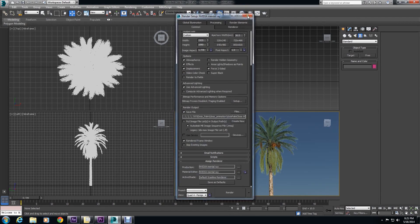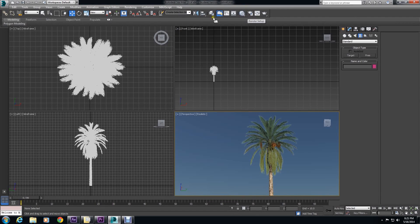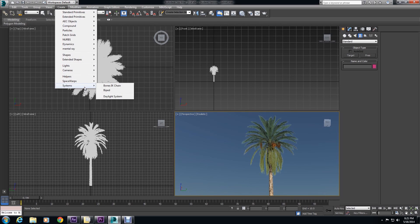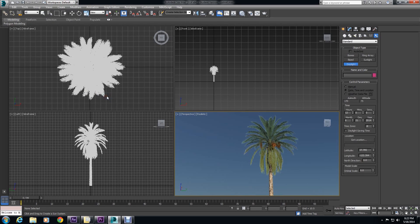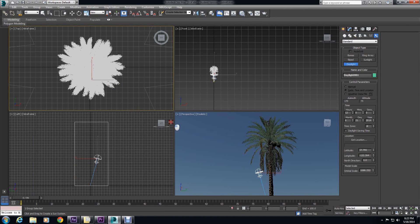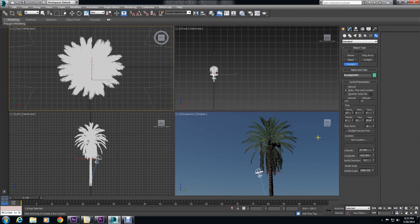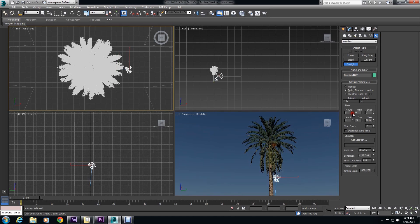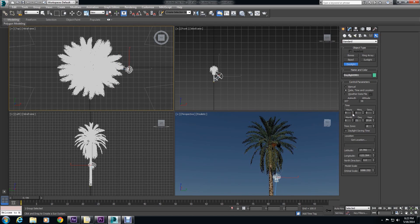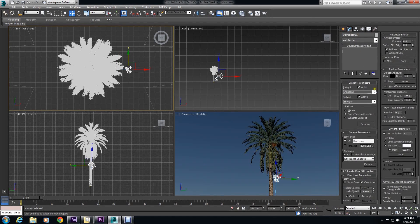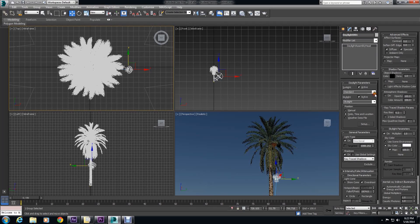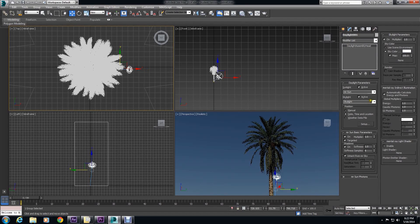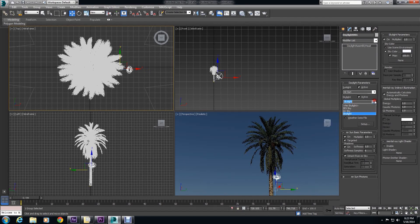Now we're going to create a physical sun and sky. So you want to go to Create Systems, Daylight Systems, and drag out the compass. I'm going to make an evening setup. It's really important that you go to the Daylight Parameters and set the Sunlight to Mental Ray Sun and the Skylight to Mental Ray Sky.